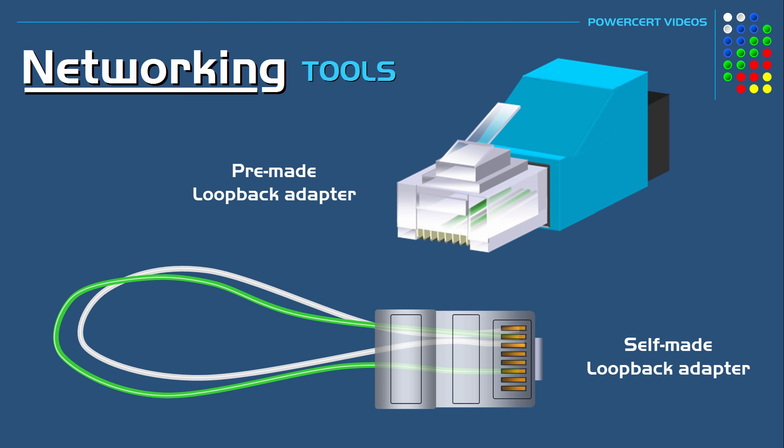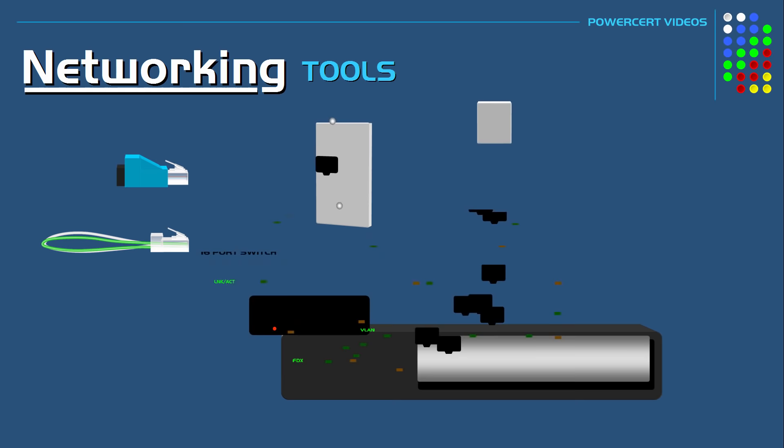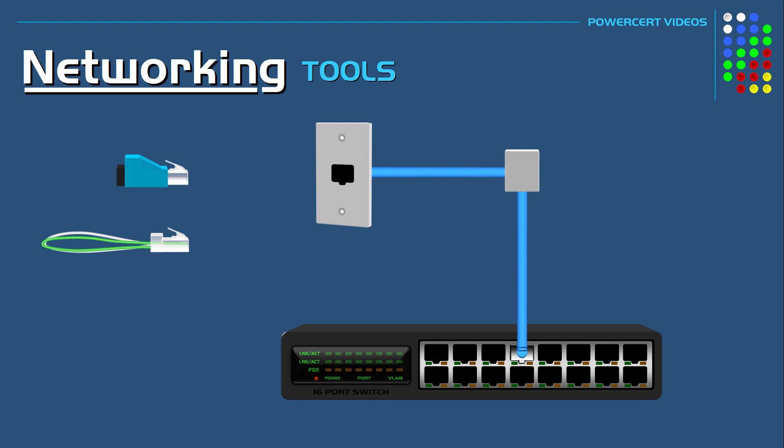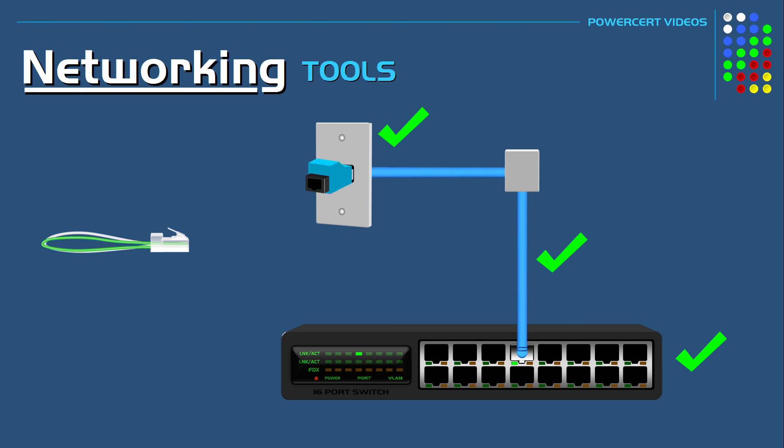Now to use this tool, let's say you wanted to check this wall jack and network cable to make sure that they are working and connected correctly to this switch. So all you have to do is plug the loopback adapter into the wall jack and if the corresponding port on the switch lights up when you plug it in, then that indicates a good connection. And you can be assured that the wall jack, cable, and switch are communicating and working correctly.